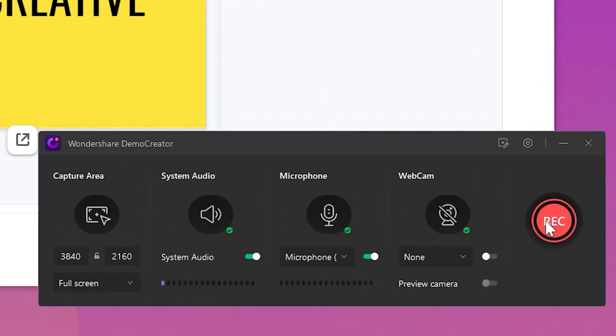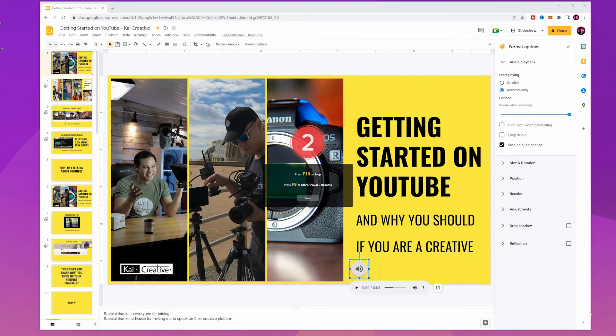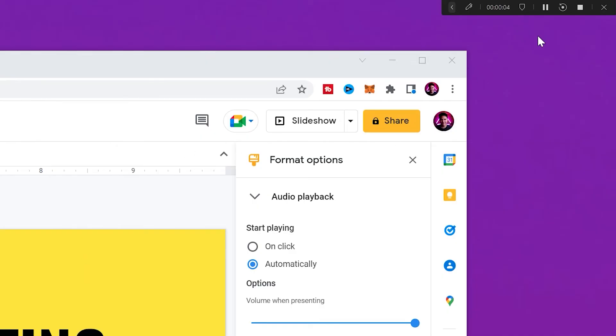Now hit the Rec button — screen recording has started along with your voice recording. Record the voiceover that you have planned to teach your students or present ideas to your clients. Once you are through all of the slides, hit the Stop button. Now you can share your Google Slides screen recording with your voiceover with anyone you want.